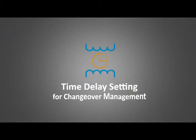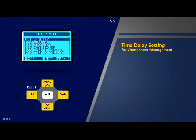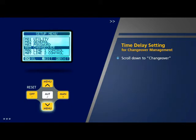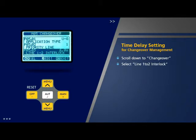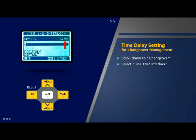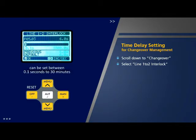Time delay setting for change over management: Scroll down to 'Change Over' in the setup menu and press OK. Select the third option on this page which is 'Line 1 to 2 Interlock'. This indicates the interlock time between line 1 and line 2, and is 6 seconds by default. The same can be changed and set to a value between 0.1 seconds to 30 minutes.